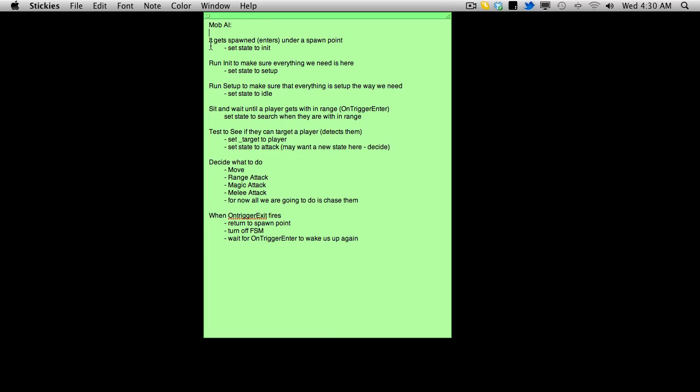We're going to start off with the mob gets spawned and it's going to be spawned under a spawn point. Every mob is going to have a parent of a spawn point. Now the mob doesn't really interact with the spawn point, it just needs to know where its spawn point is so it can go back. Outside of that it really doesn't care about the spawn point at all.